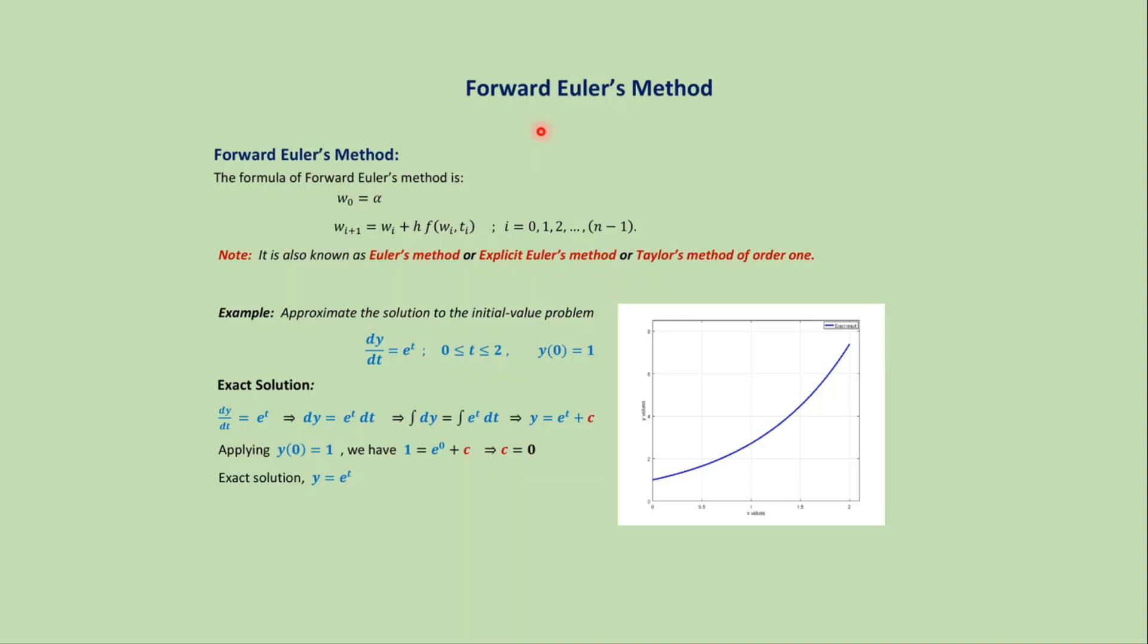In this video we will learn the MATLAB code for Forward Euler's method. The formula for Forward Euler's method is this one, and this method is also known as Euler's method or explicit Euler's method or Taylor's method of order one.